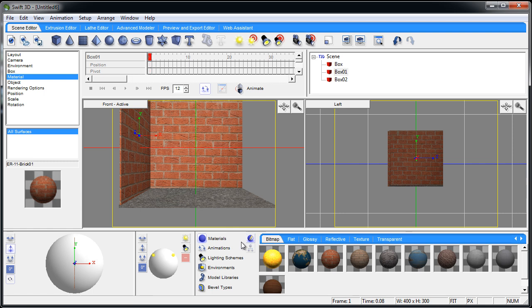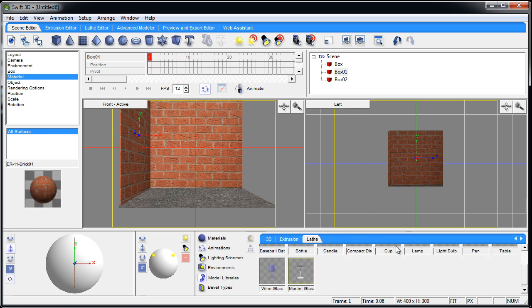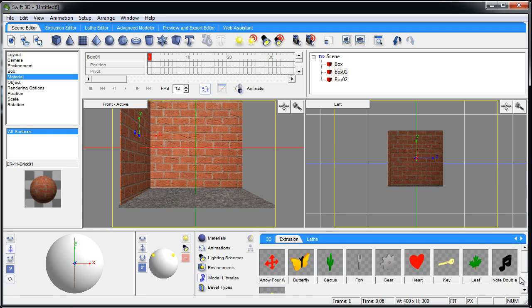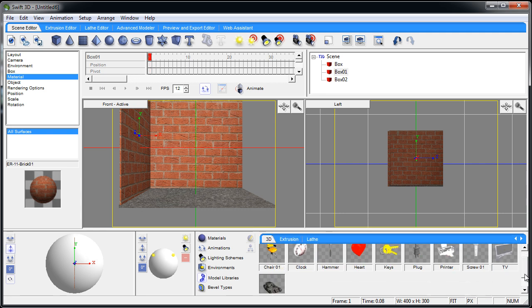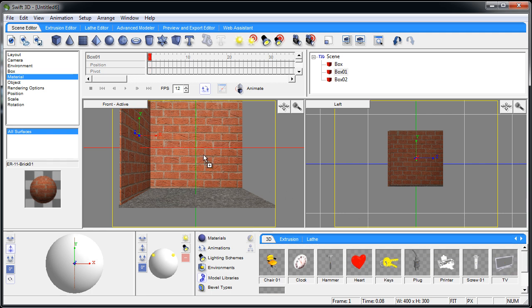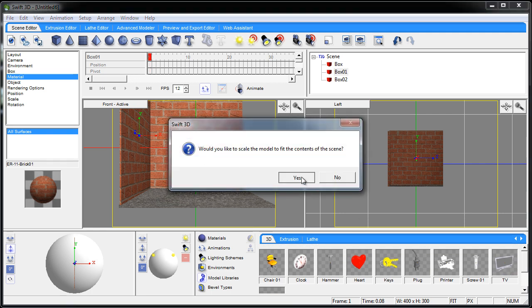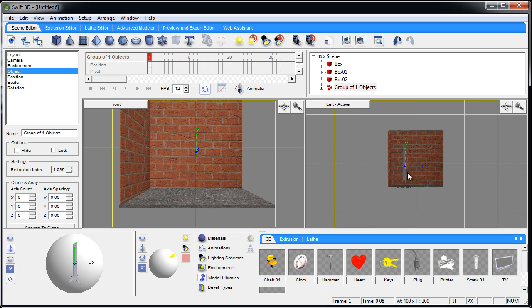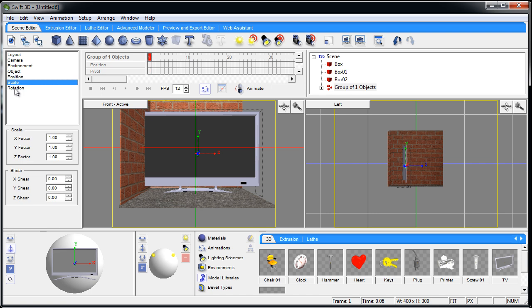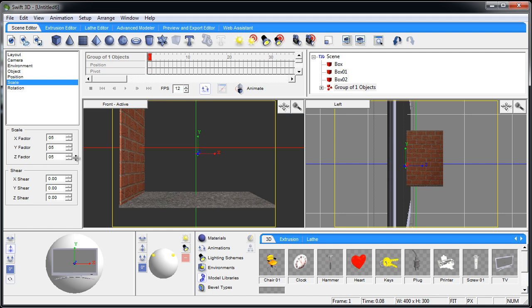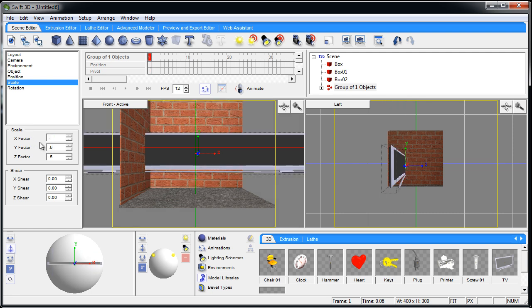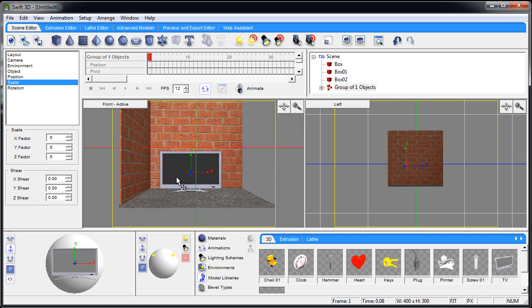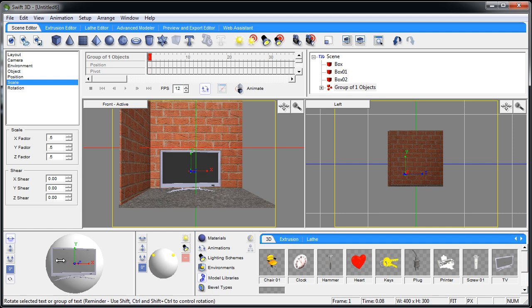Now I was going to go to the model library and bring out that chair. Let's see 3D — there's all kinds of cool models in here. Let's grab that TV. There we go — giant TV. Let's scale that down to 0.5 on all axes. Let's put it down on the floor and rotate it just a bit.